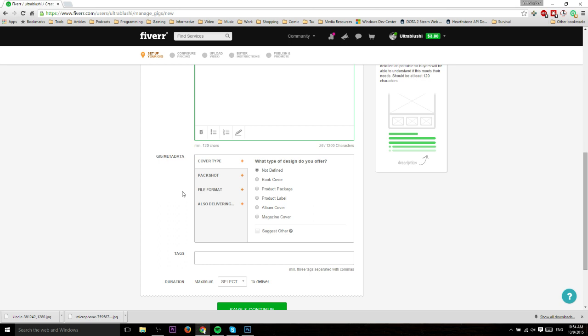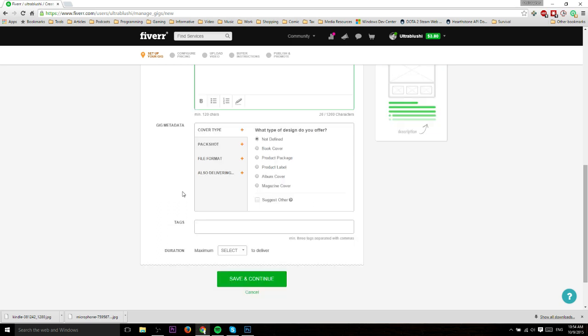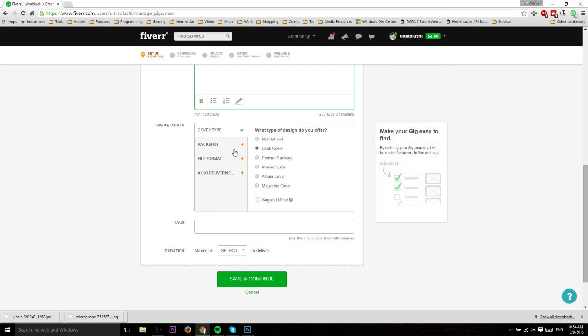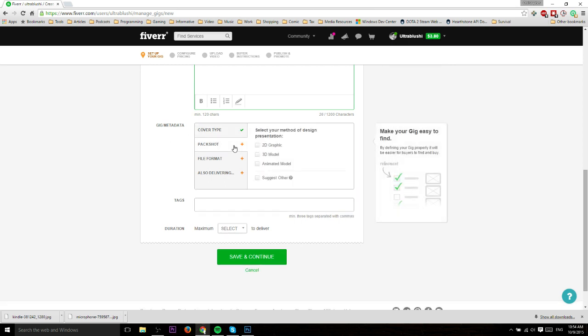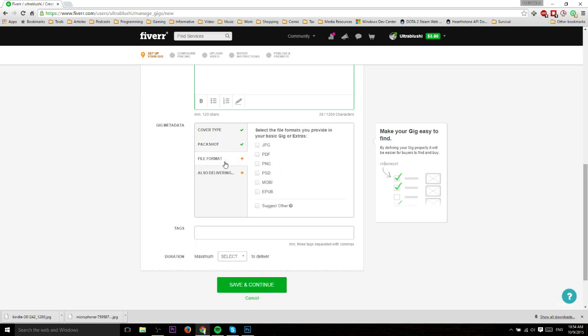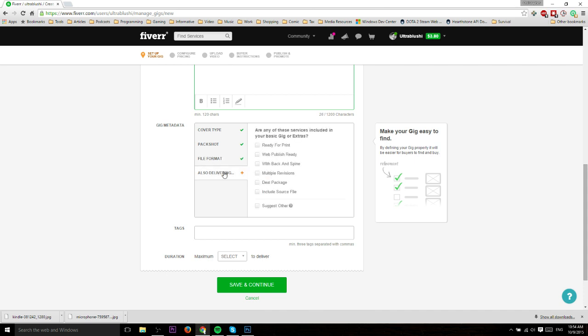Gig metadata is usually something you actually want to do. For this specific one we can choose book cover because that's exactly what we're offering. For pack shot I'd say 2D graphic because covers are 2D. Image is going to be a JPEG image for this specific type because that's what Kindle prefers, but if you wanted to offer the Photoshop file you could also check PSD.